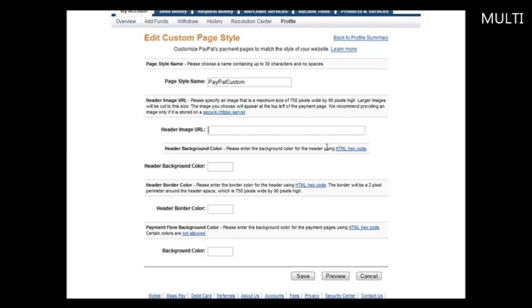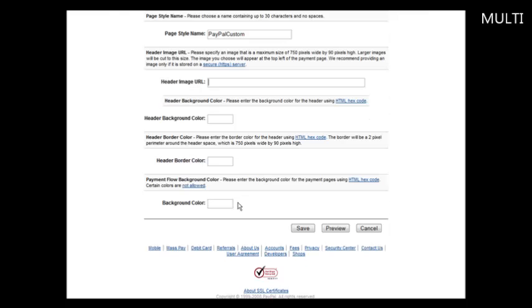Header image. You should make a header image, or you can create a background color for the header. And you can have a header border color, and then a background color for the rest of the page. So you can just set colors, or you can add a header image URL. So I'm going to show you how to create your own custom image. I've actually given you a blank in here so that you can just use that and modify it as you see fit.